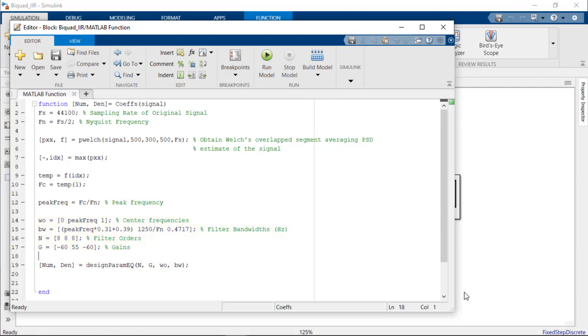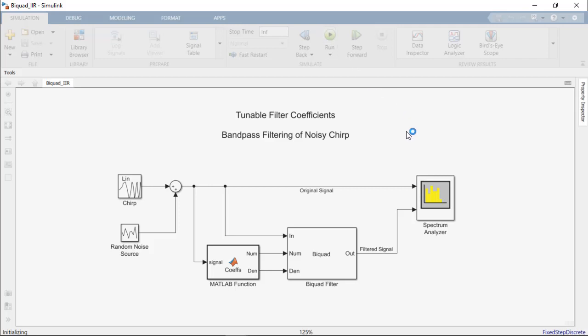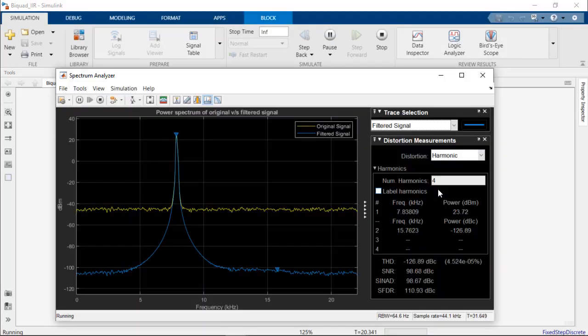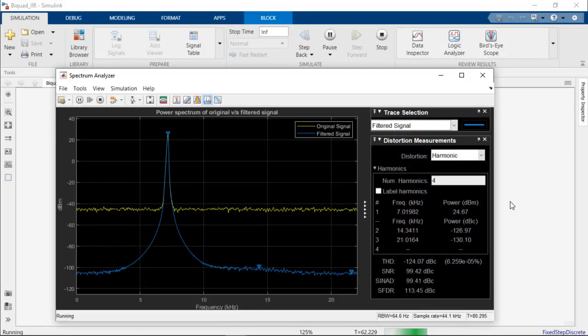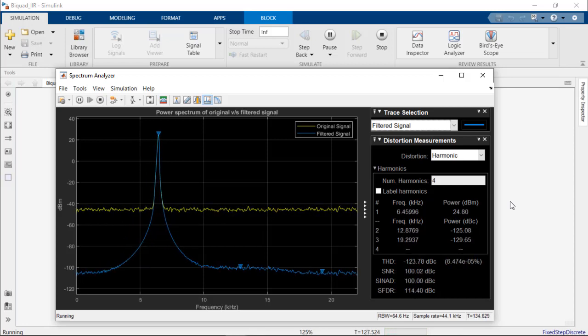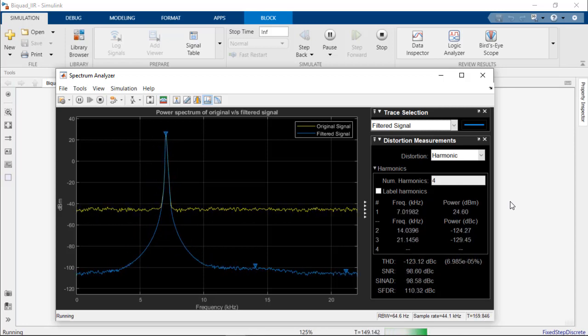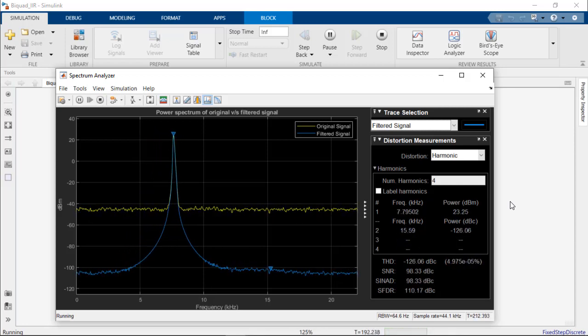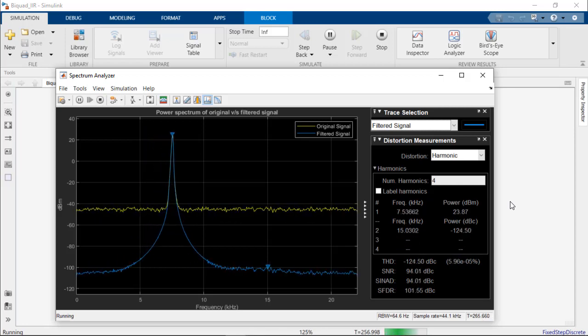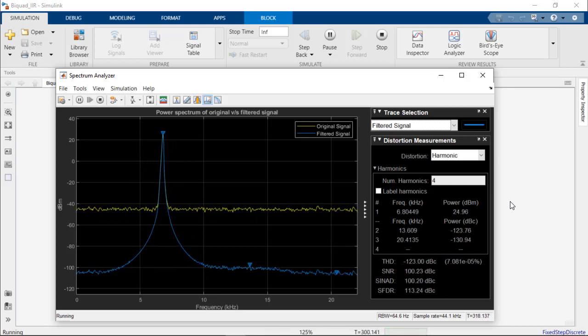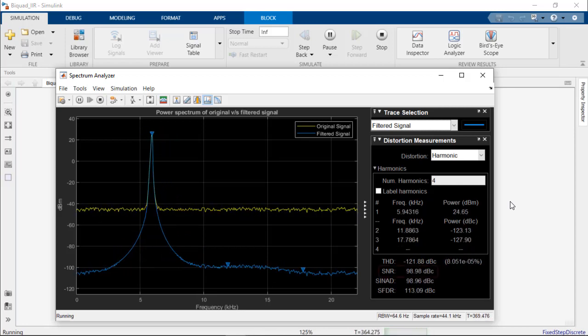Let's run the simulation to see the effect of the biquad filter. As we can see from the spectrum analyzer, the biquad filter block is dynamically tuned with filter coefficients, redesigning the filter at each time step to effectively track and filter the desired signal.